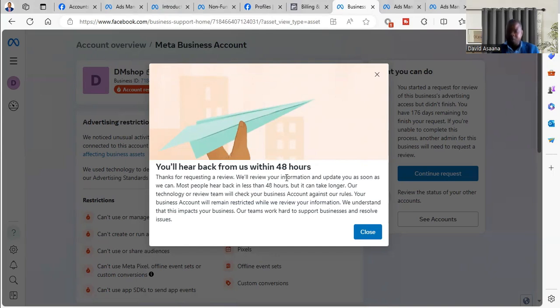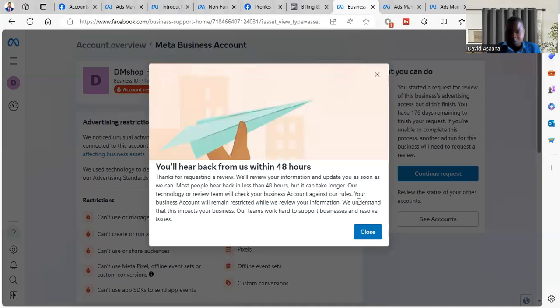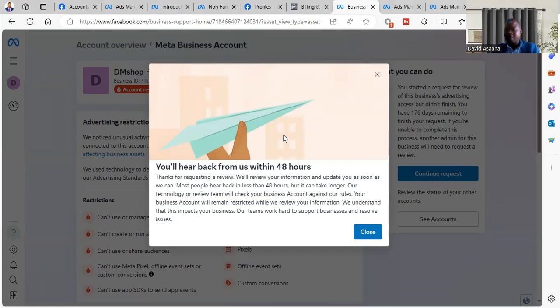Then after that, you submit it. So I'm just closing this part, but normally when you submit the ID you see they'll ask you what are the reasons why you are requesting the review.